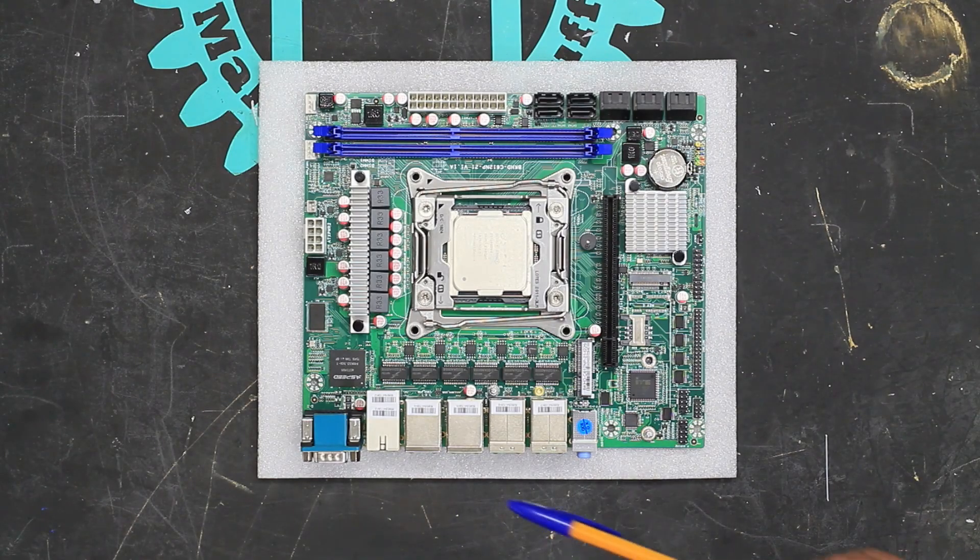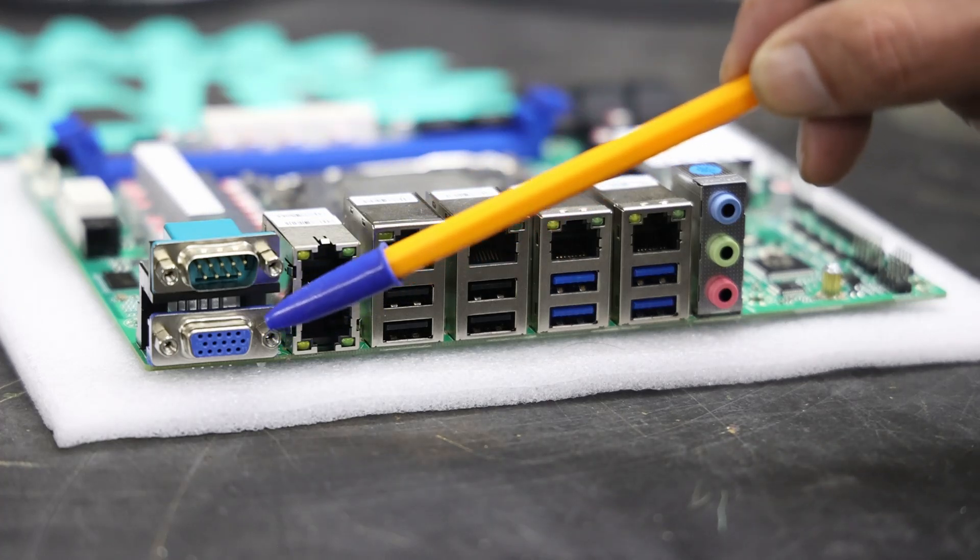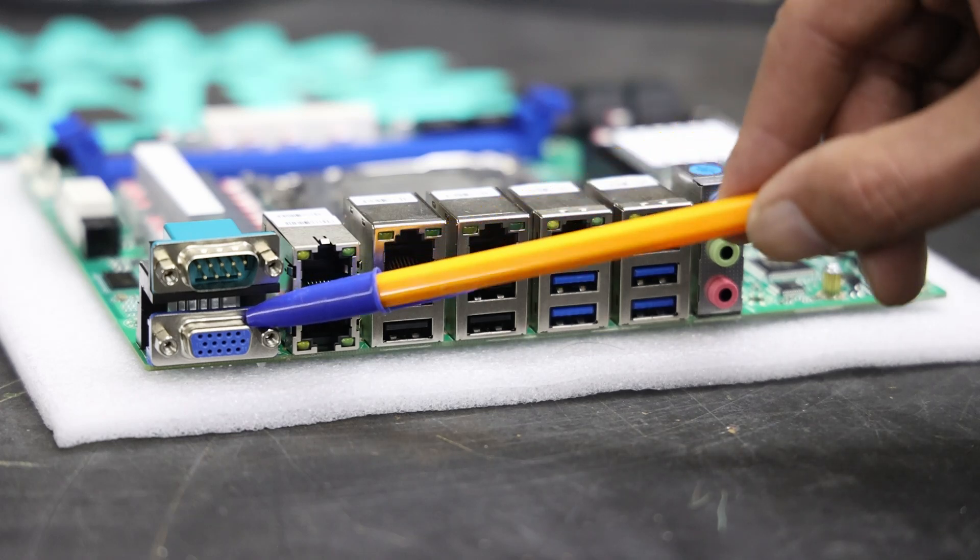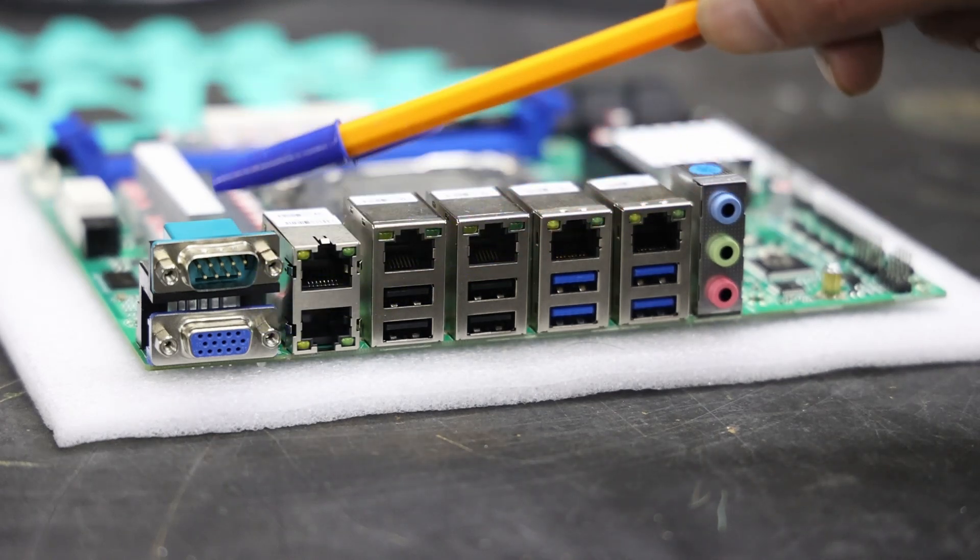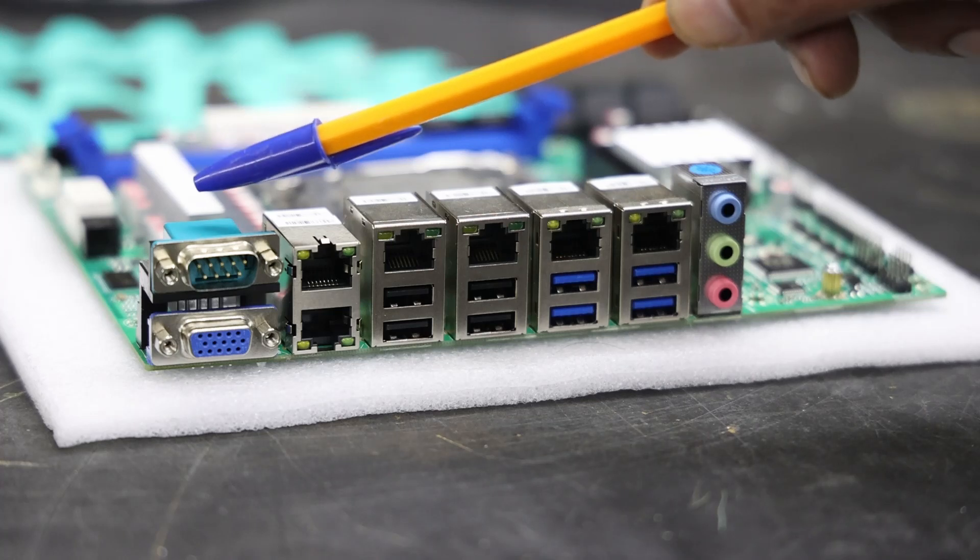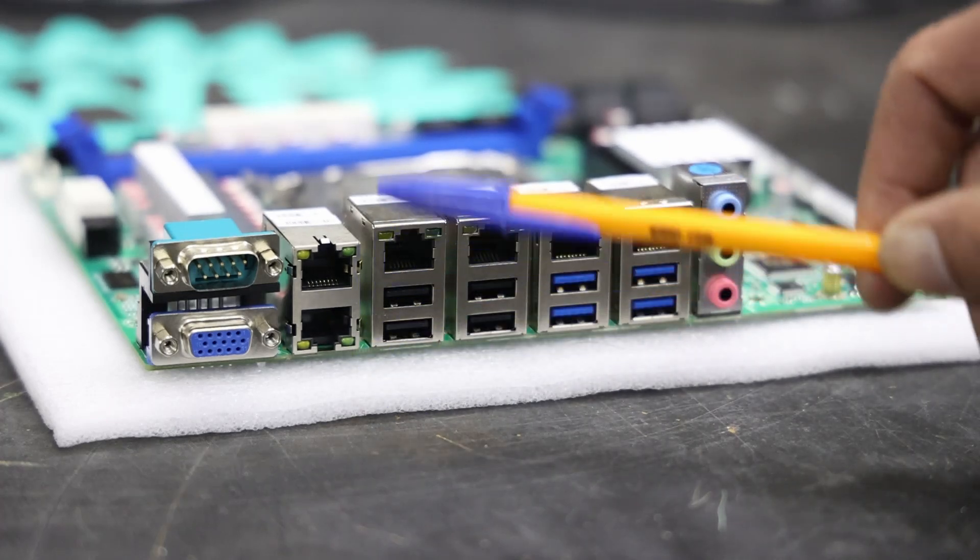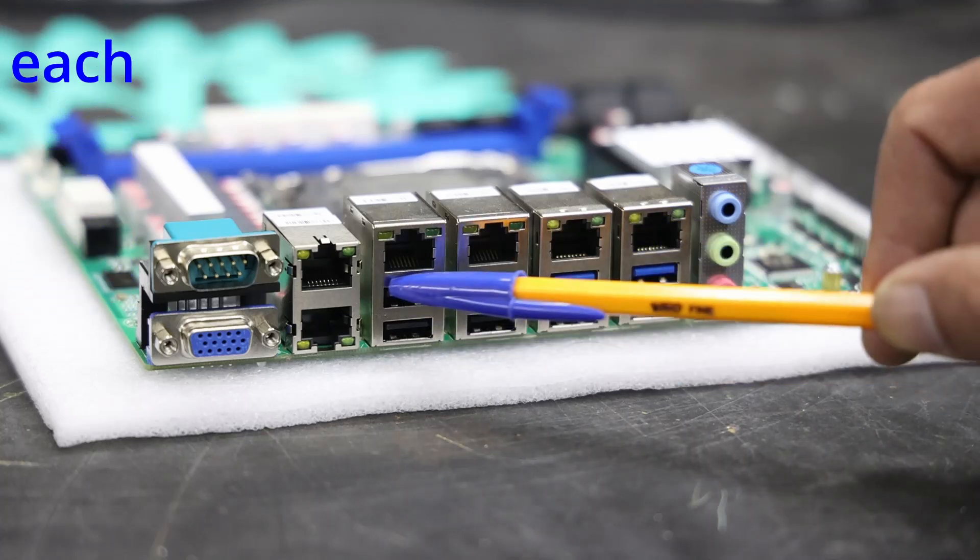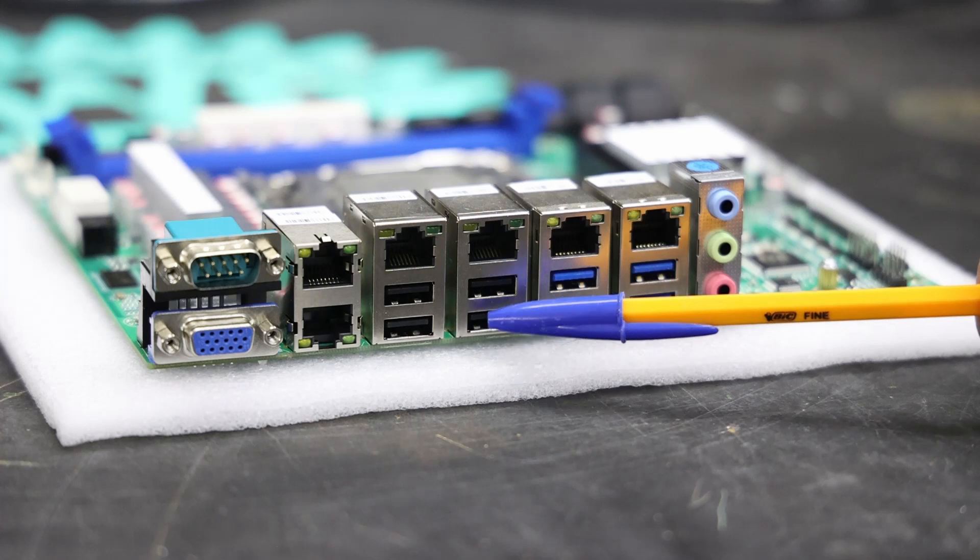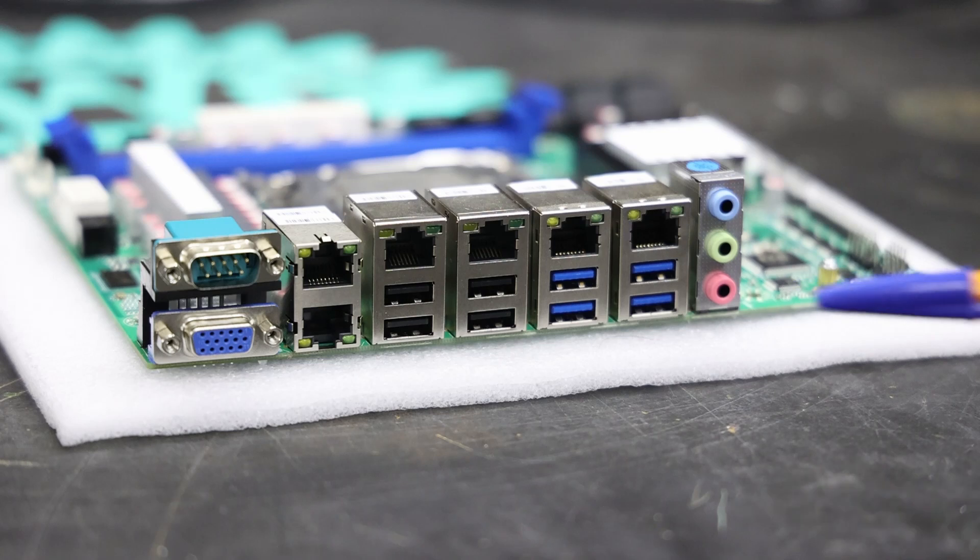The board has, going from my left to right, a VGA port which is fine. This is going to be running in headless mode anyway, so this is just for setup. An RS-232 serial port, I'm guessing you can get a serial terminal out of that if you needed it. And then six Ethernet ports. And then four USB 2 and four USB 3 ports, and some audio stuff if you need it.